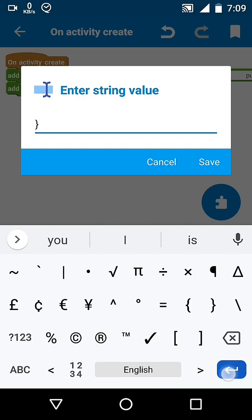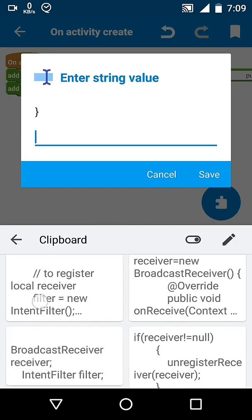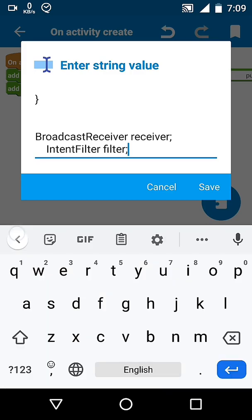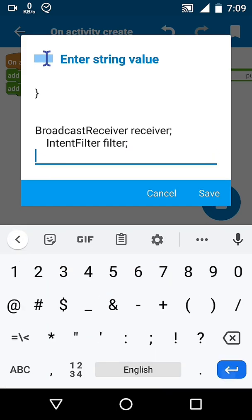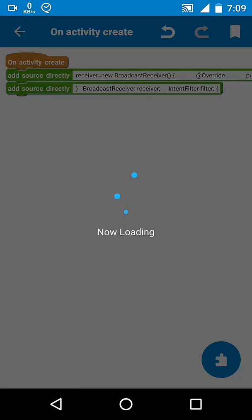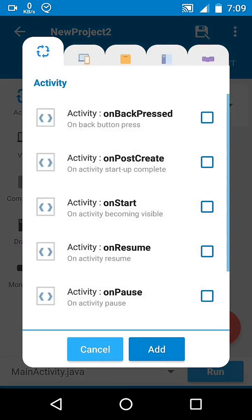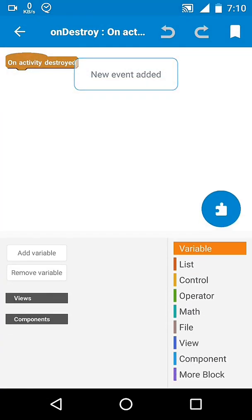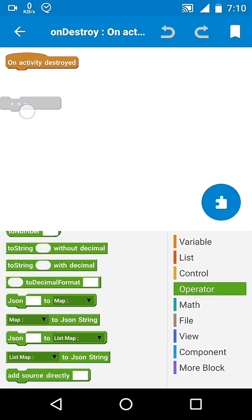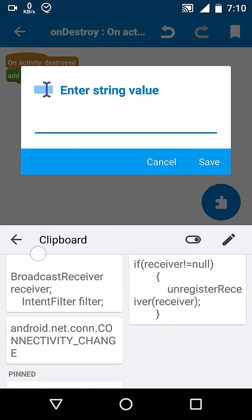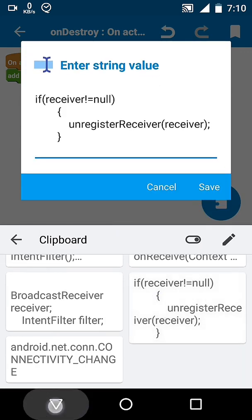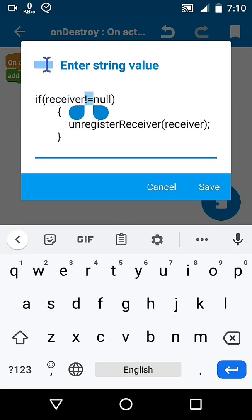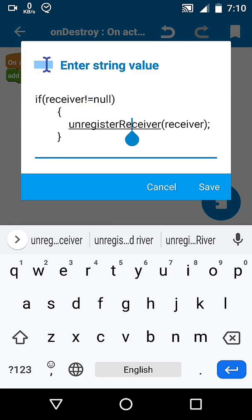Outside main activity we have to declare broadcast receiver and intent filter. Make sure to unregister receiver when you don't need them, so we will do it at onDestroy. We will unregister only if receiver is not equal to null, otherwise it will send an exception.